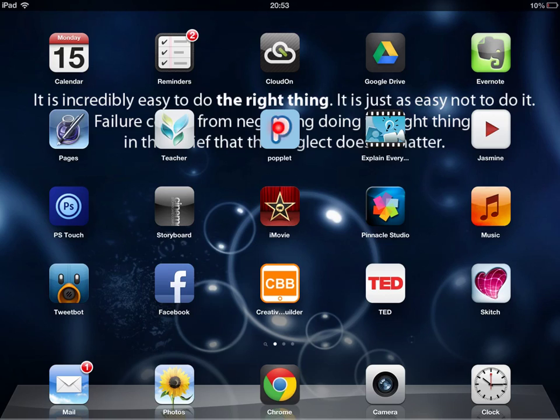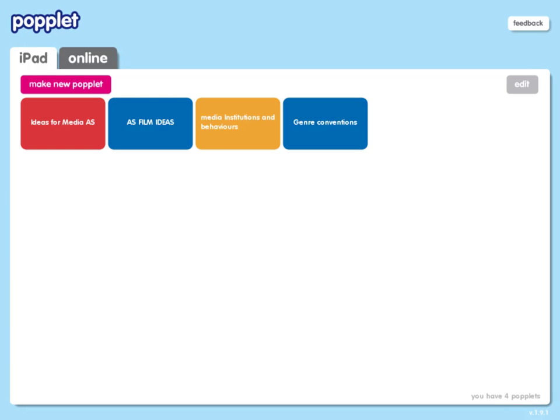So let's click on it and see how we go. You can see that there are two tabs at the top here — one is for the Popplets that are on your iPad, but you also have the option of creating online ones. I'm on the free account so that gives me a maximum of five, but on the iPad I can make as many as I want.